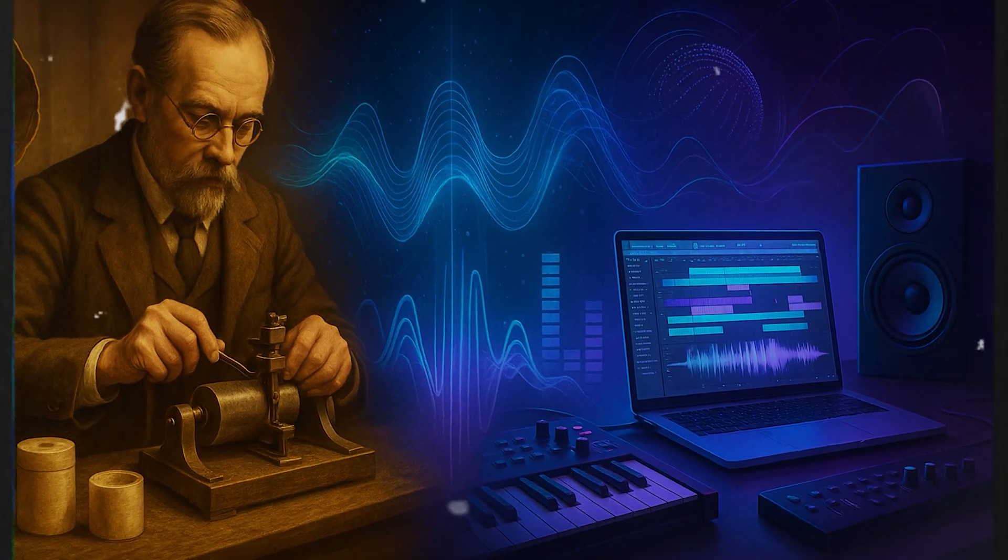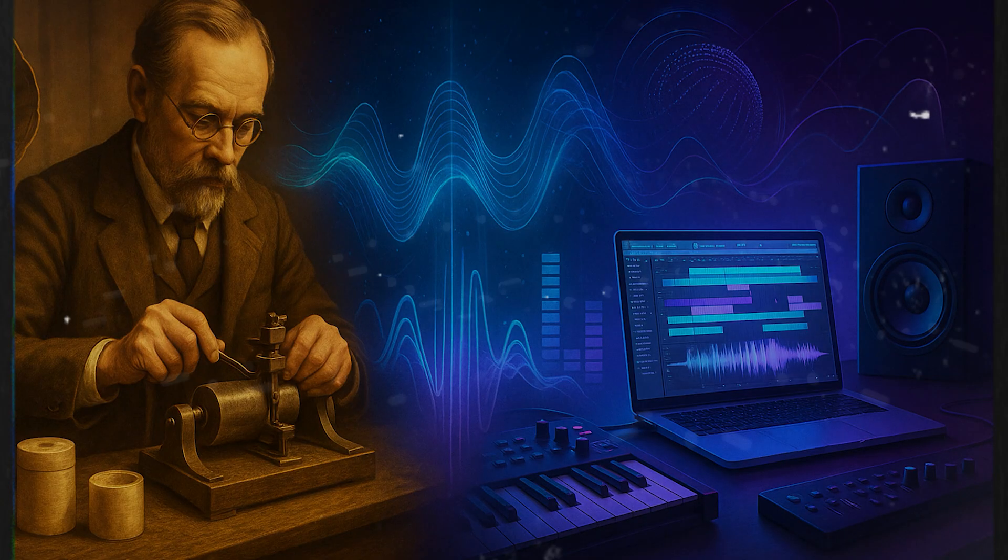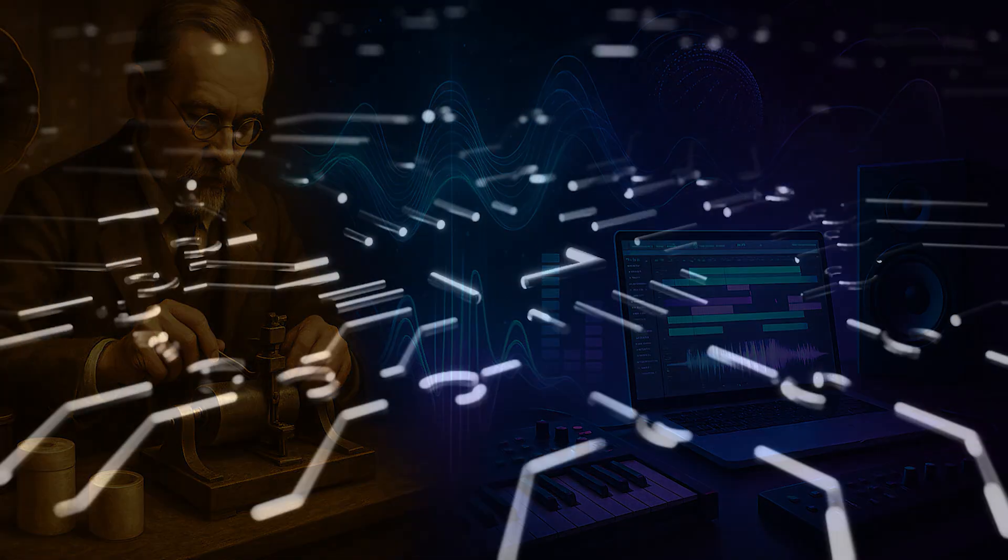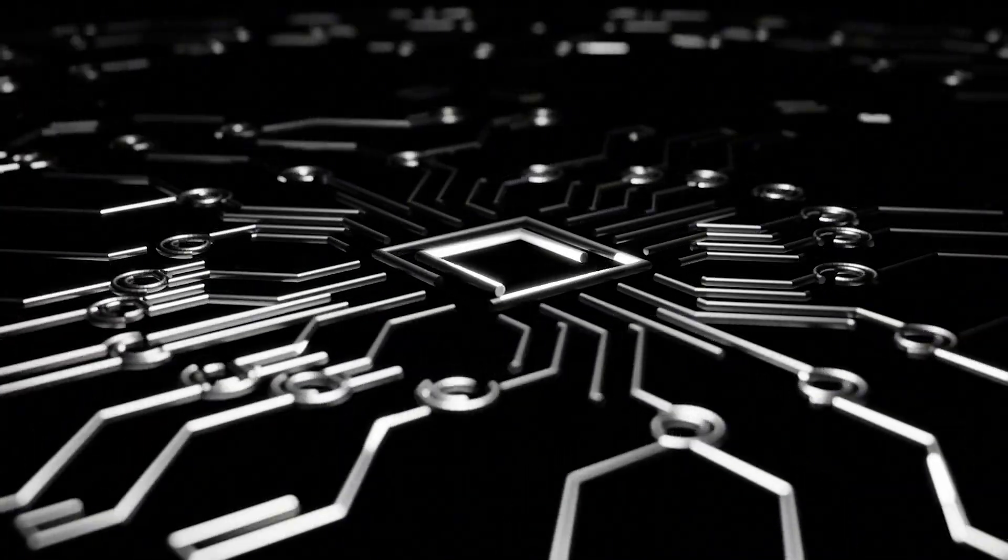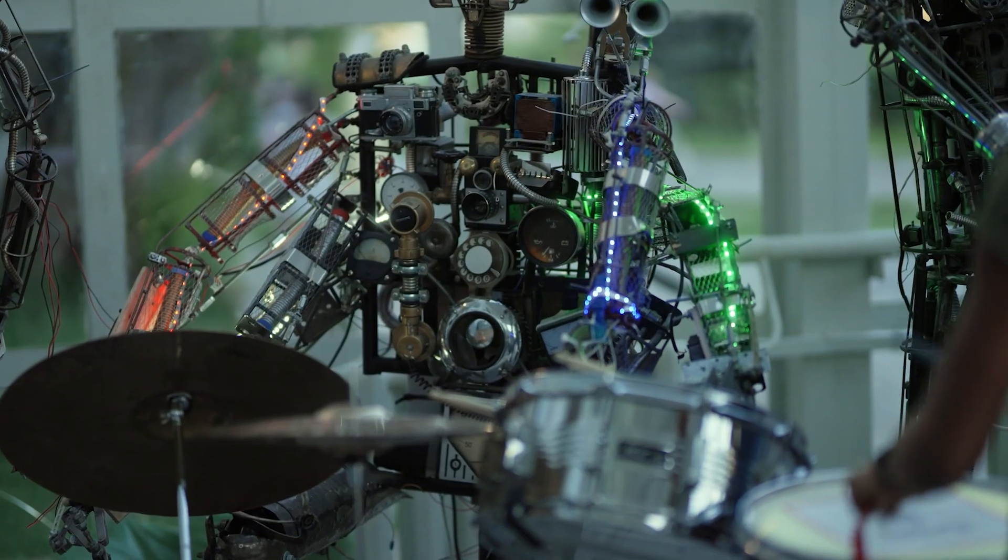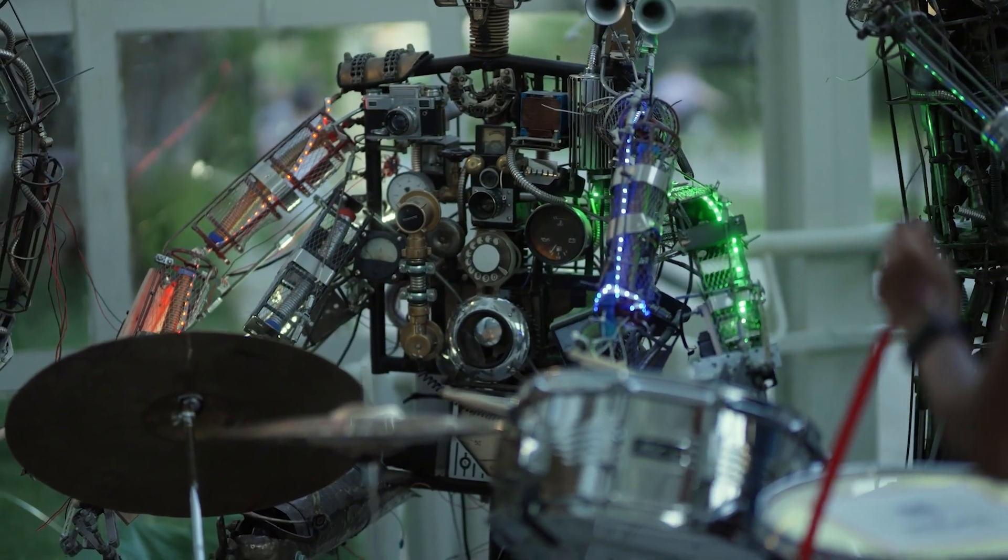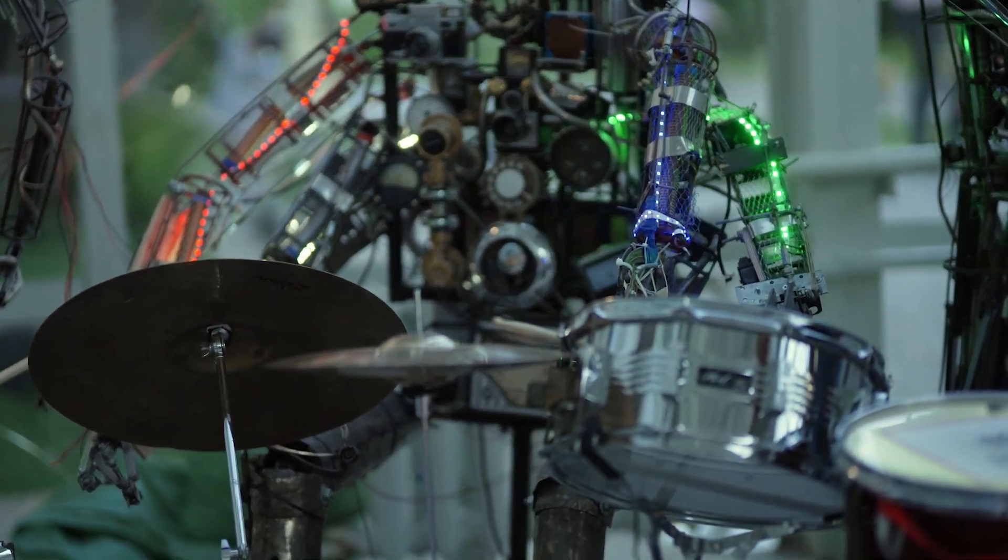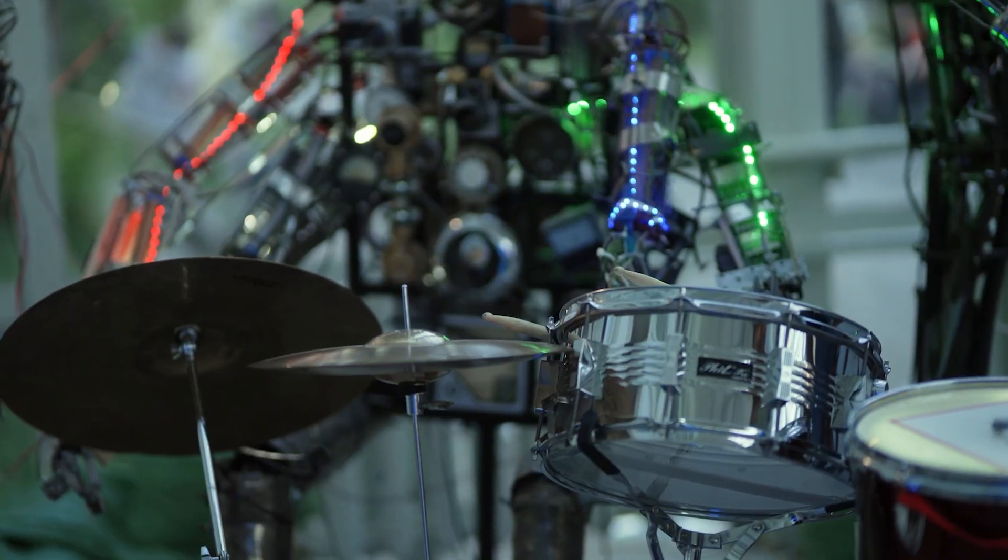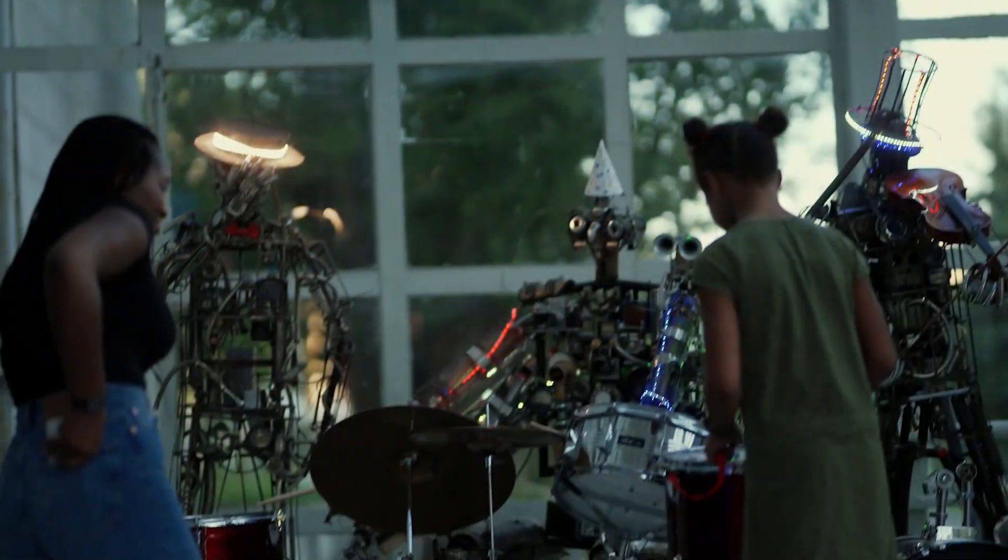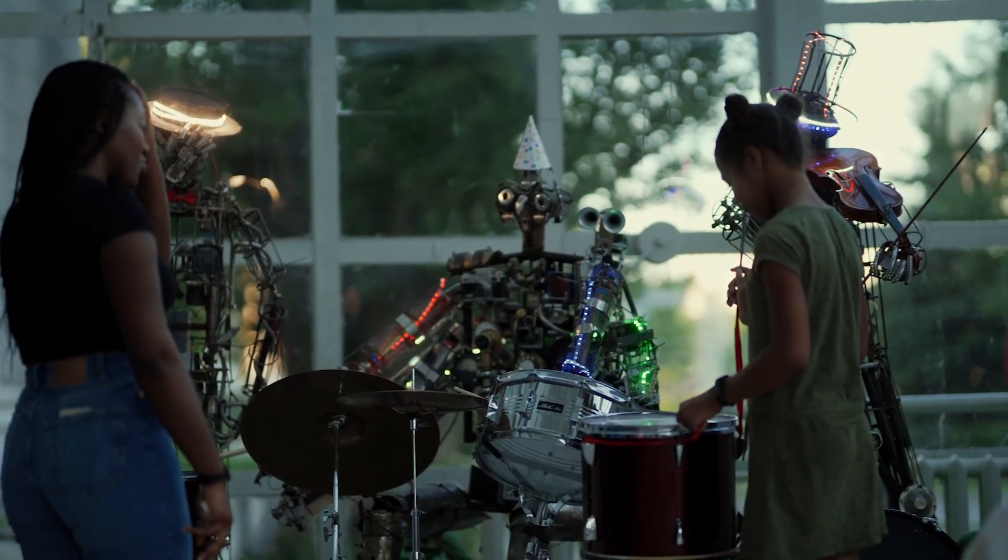But what's next for music production? As we look to the future, we're seeing AI-generated music, blockchain-based royalties, and even holographic performances. AI tools like AIVA and OpenAI's Jukebox can generate compositions based on user input, raising questions about the role of human creativity in music.